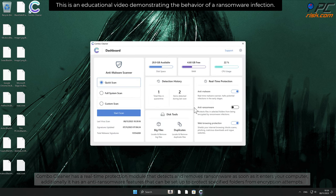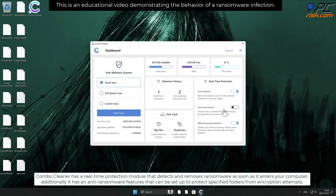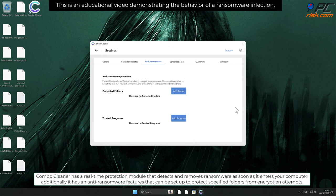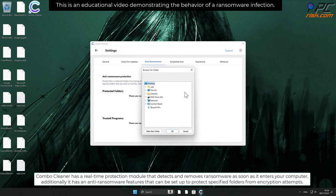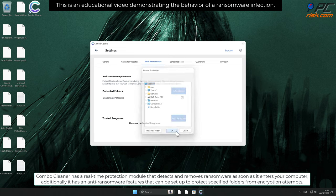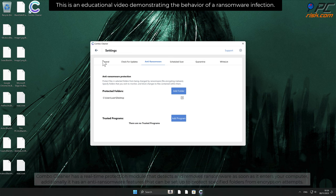Combo Cleaner has a real-time protection module that detects and removes ransomware as soon as it enters your computer. Additionally, it has anti-ransomware features that can be set up to protect specified folders from encryption attempts.